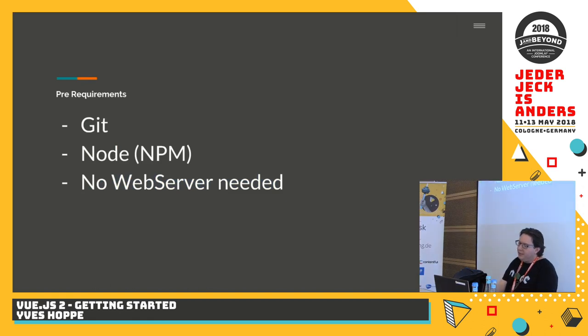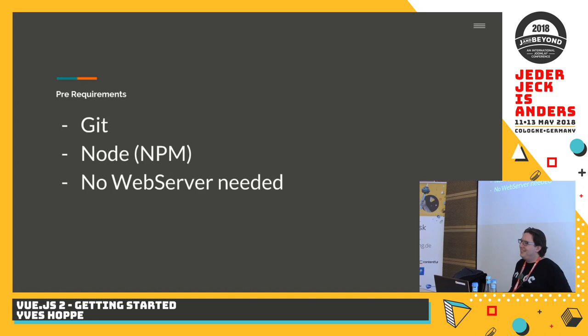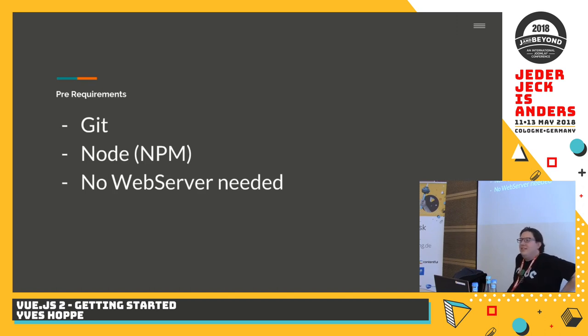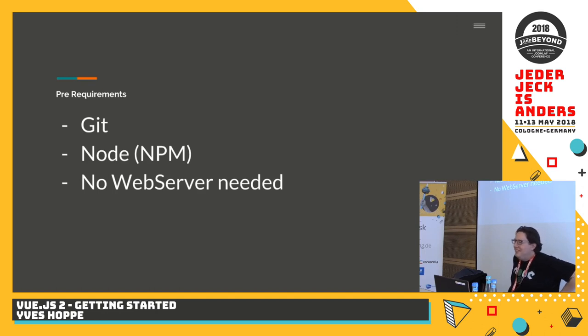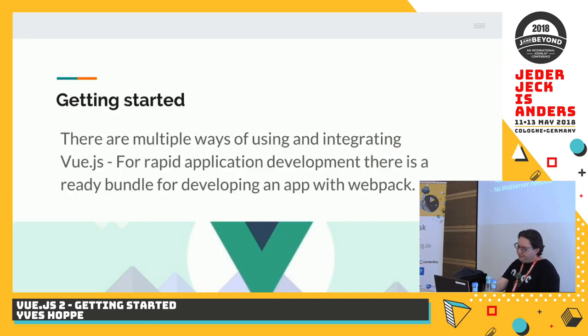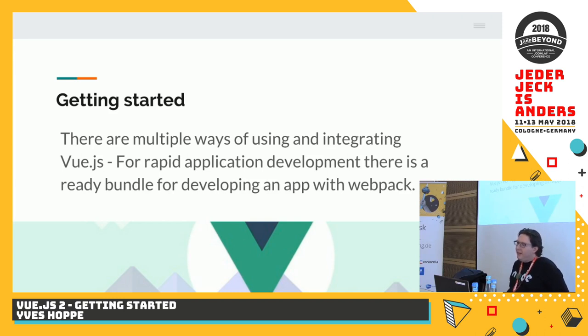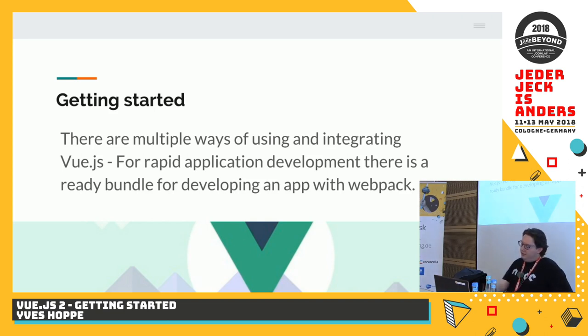So, what do you need to get Vue.js running on your local computer? You need Git. That's important, but everyone should have Git anyways. You need Node. Who does not know what Node? Okay, everyone knows. Who has Node installed on their computers? That's almost all the rest should install it. So, even besides Vue, there are some useful things with it. And we don't need a web server to develop a Vue application. That's a really nice thing.